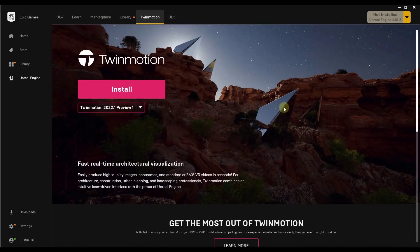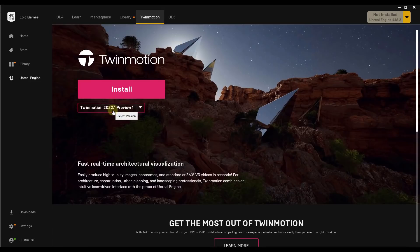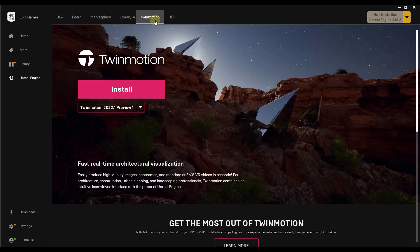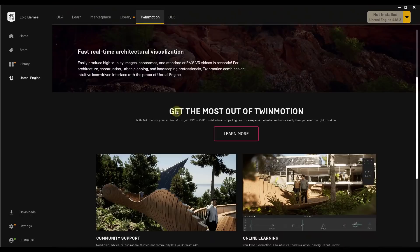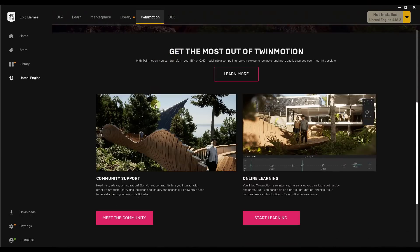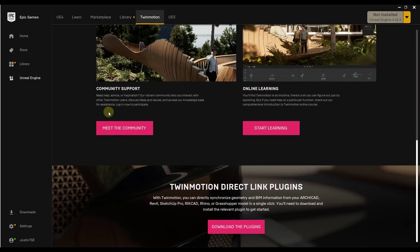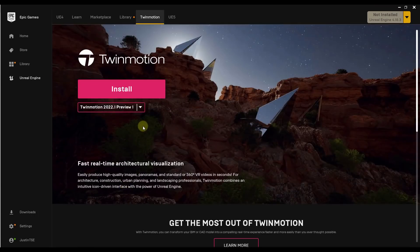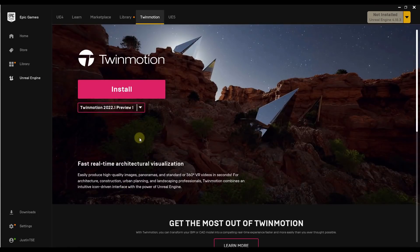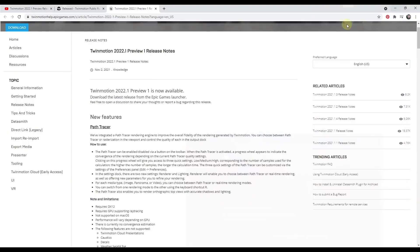Alright, so if you want to download the new version of Twinmotion, the 2022.1 preview version, you can do that through the Epic Games launcher under the Twinmotion tab. There's an option right here for install. So you can just download this and install it on your computer. Note that it is a preview version. So it's obviously not 100% complete, but it's going to let us use the new features in here.